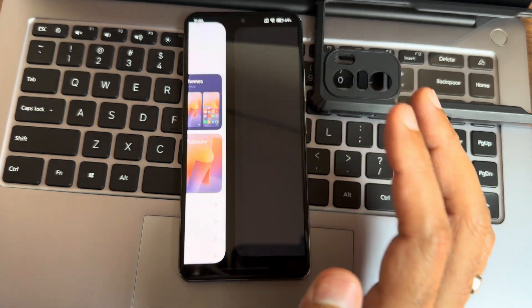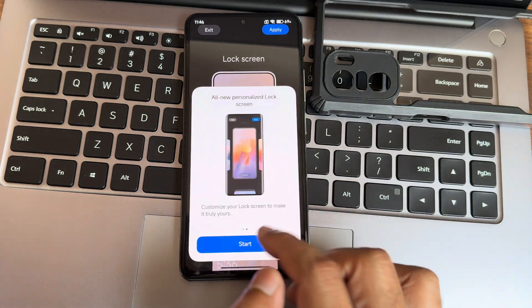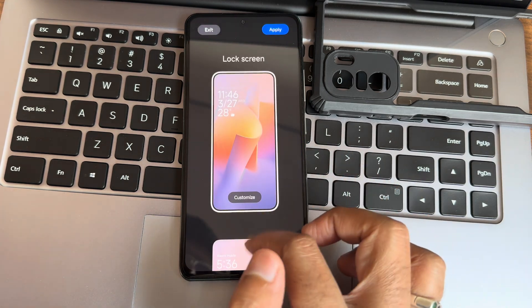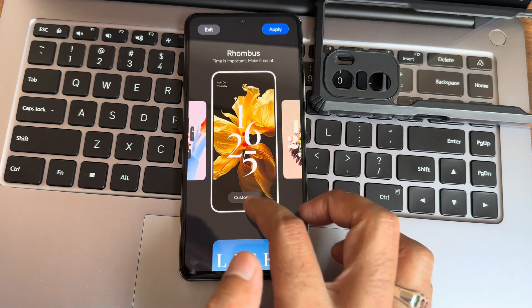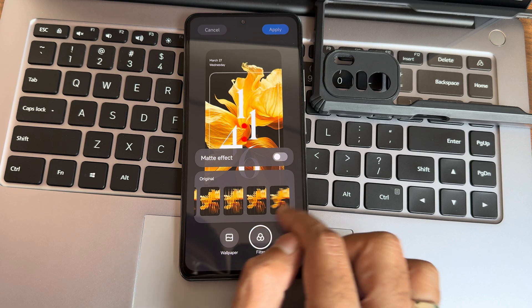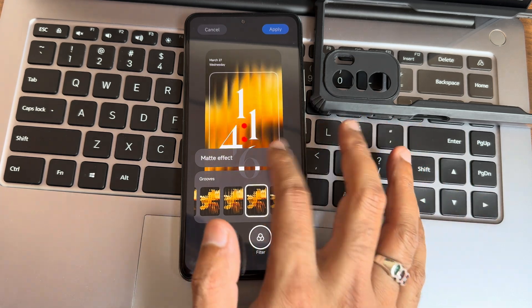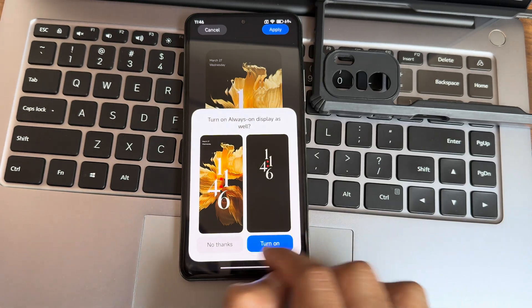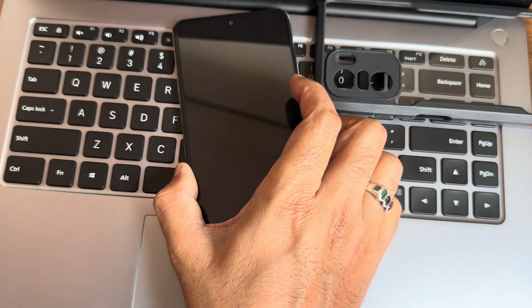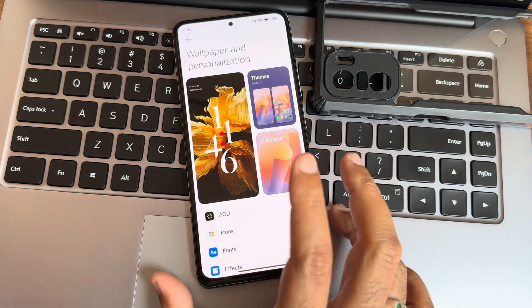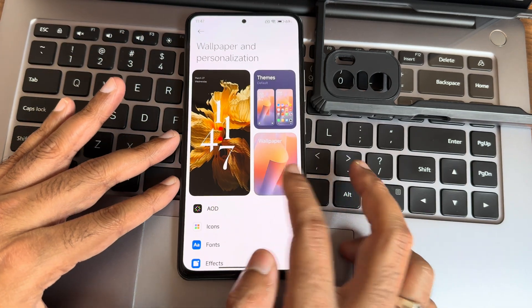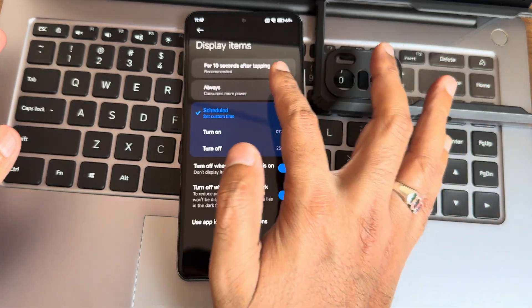Lock screen customization options are all available. I'll apply a filter with no matter effect. Turning on always-on display to show the lock screen look. Face unlock is very quick.